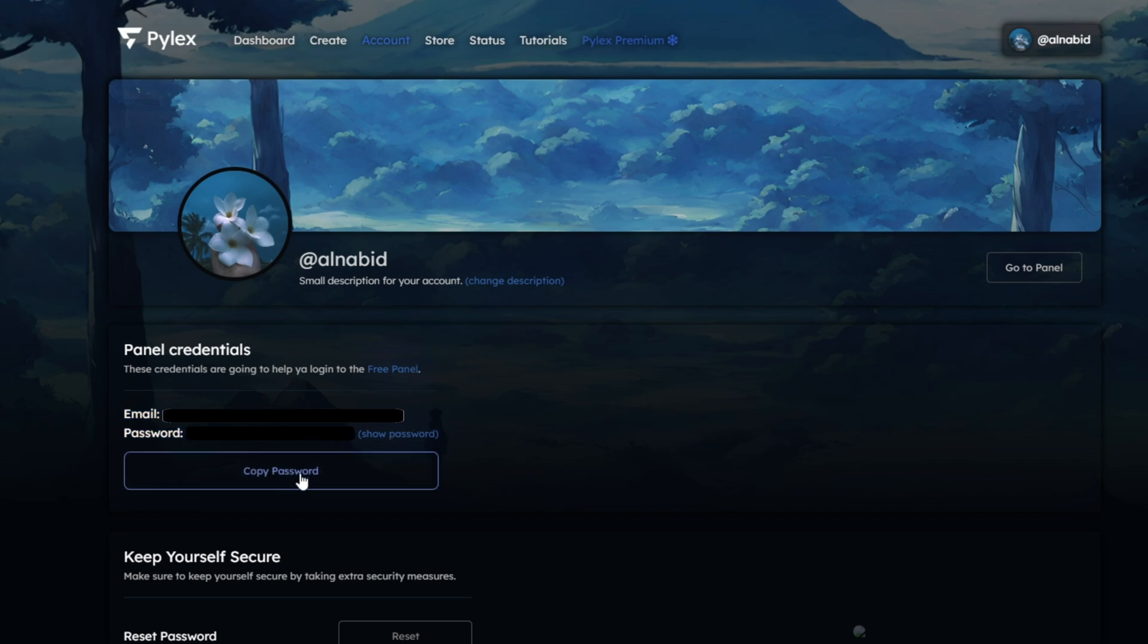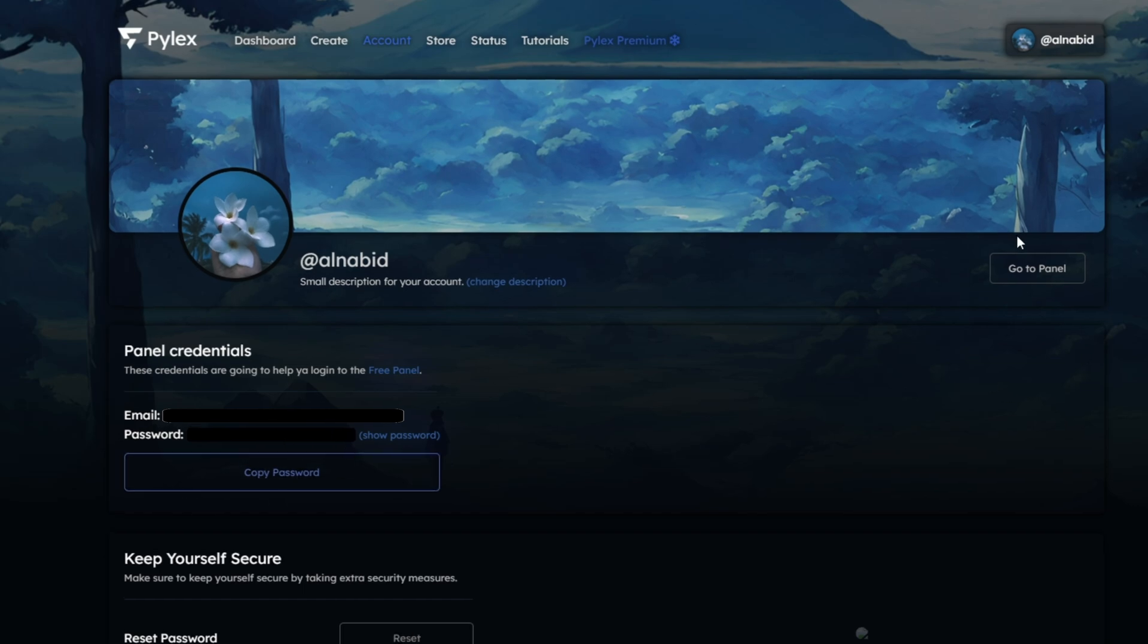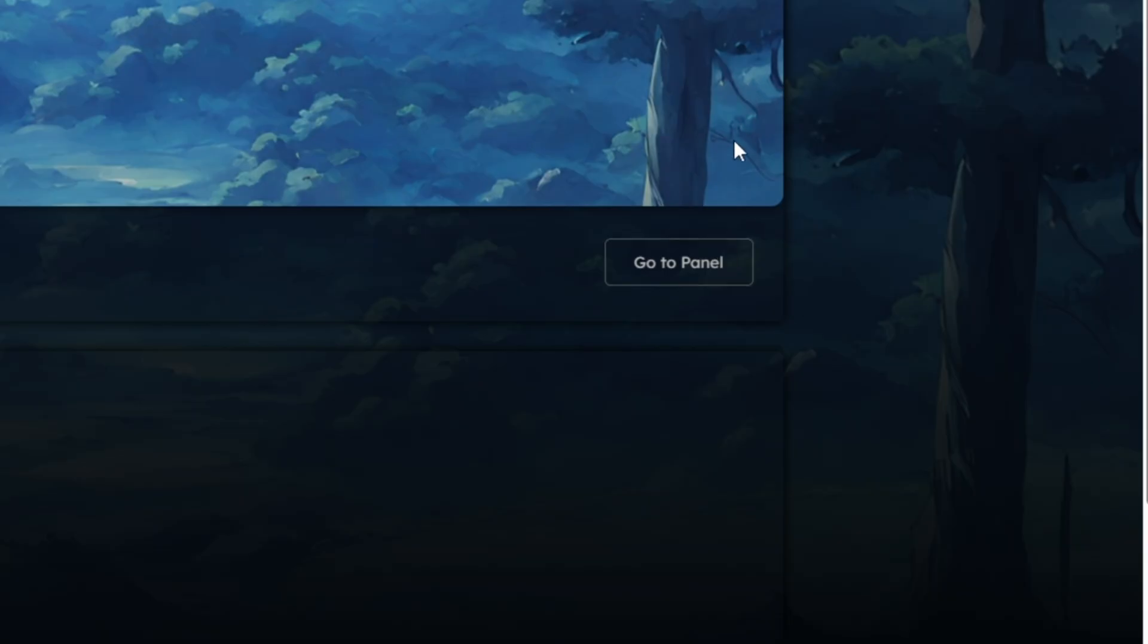In fact, please memorize them or note them somewhere right away, because we'll have to use them in the next step. Once you've noted them, click on Go to Panel button.